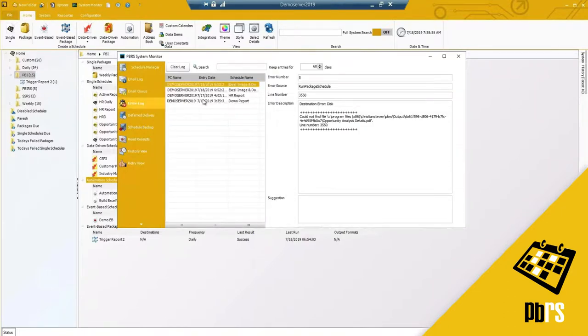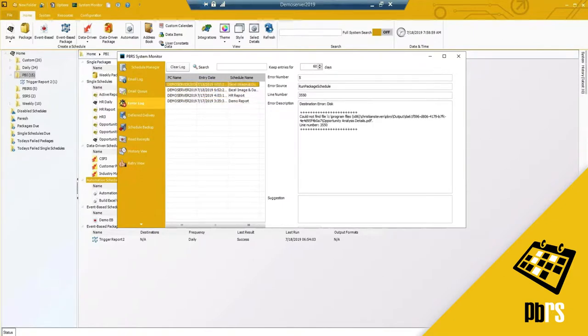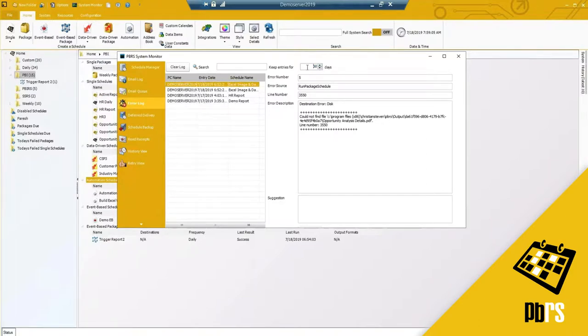Your error log. Any reports or errors that happen within the software will show here. I do have mine set to keep for every 60 days.